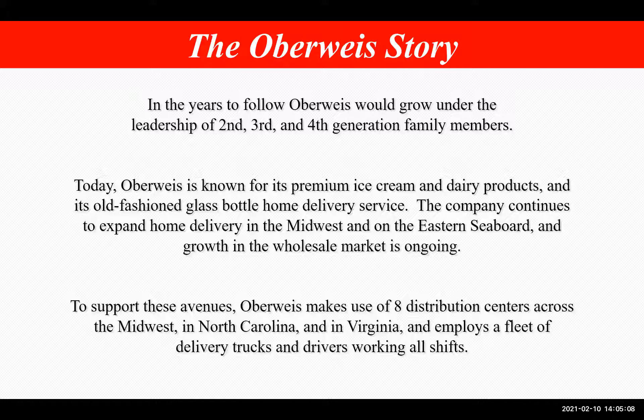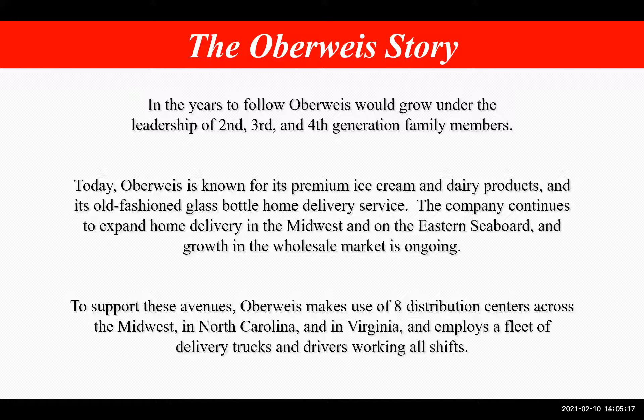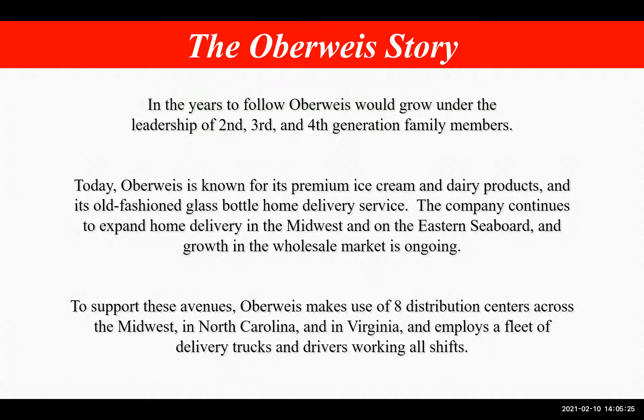Today, Oberwise is known for its premium ice cream dairy products and its old-fashioned glass bottle home delivery service. The company continues to expand home delivery in the Midwest and on the eastern seaboard, and growth in the wholesale market is ongoing. To support these avenues, Oberwise makes use of eight distribution centers across the Midwest, in North Carolina, and in Virginia, and employs a fleet of delivery trucks and drivers working all shifts.